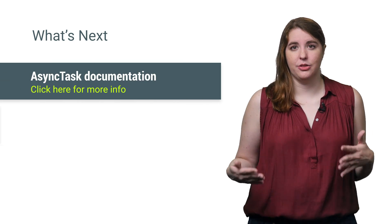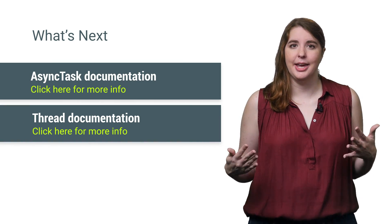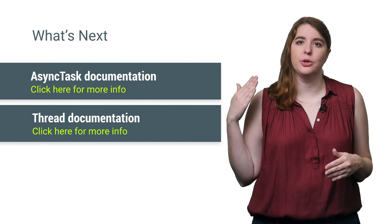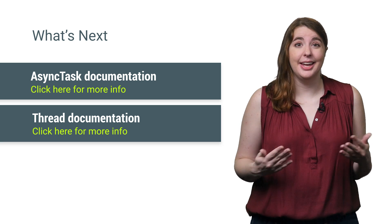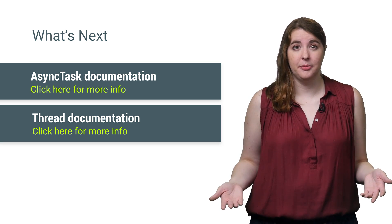APIs like AsyncTask and Thread both help you manage the work and keep your app from hanging. But AsyncTask will also allow you to affect the UI, like when you want to display a progress dialog.